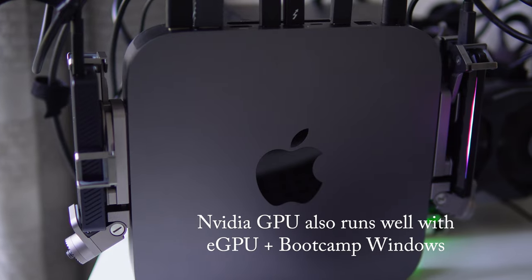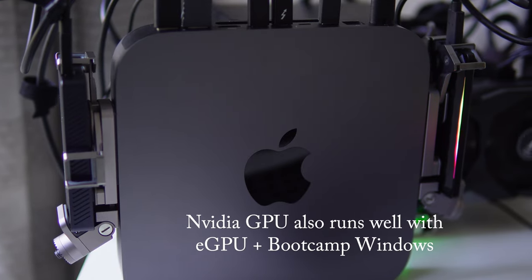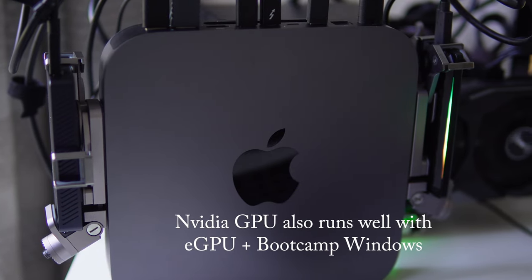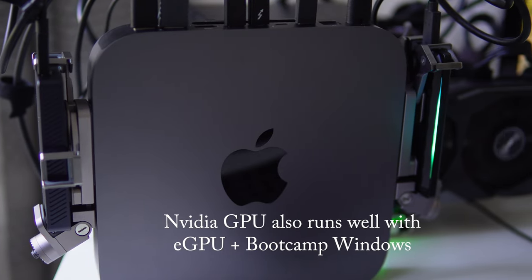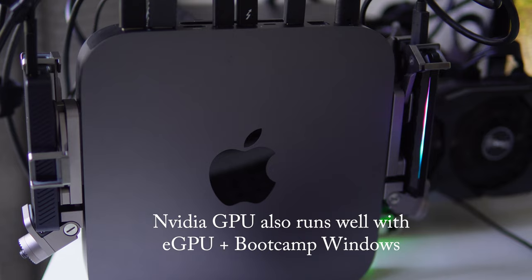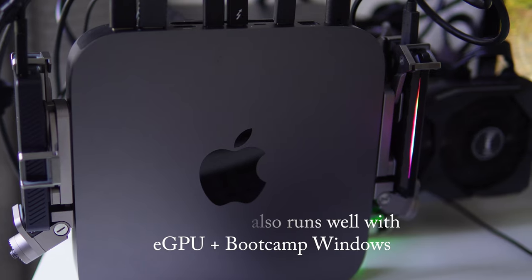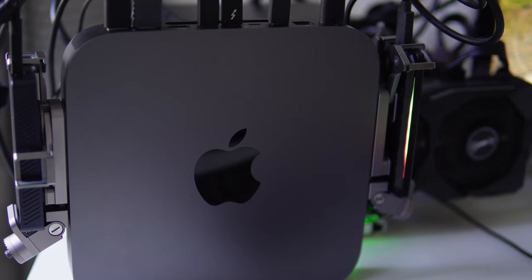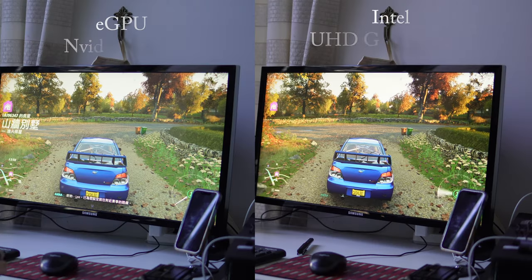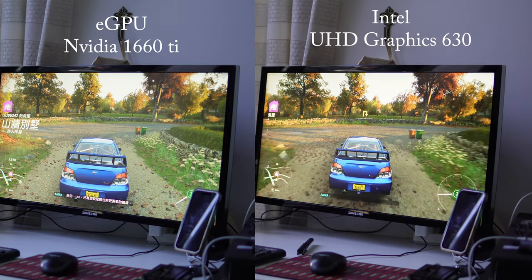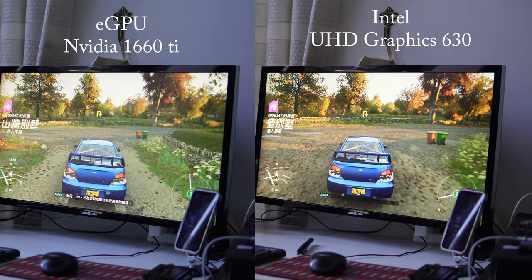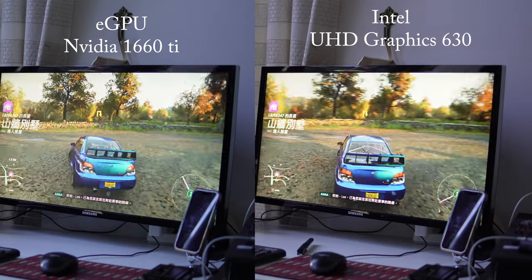Moving on to the second scenario, in Bootcamp Windows 10 with an NVIDIA RTX 1660 Ti, we put the system to the test by playing the Forza game on the Mac Mini.